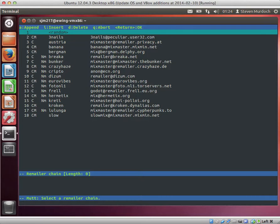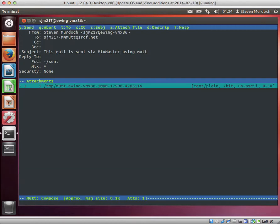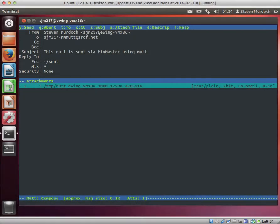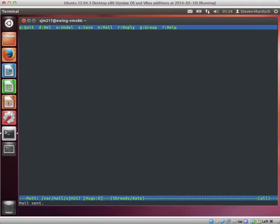but we're just going to press enter here and send our email through one randomly selected mix—that's what the star indicates. Then we press Y and we've sent the message.